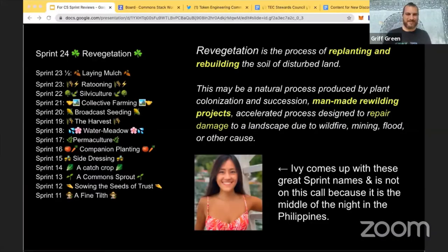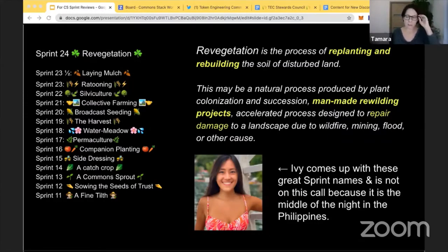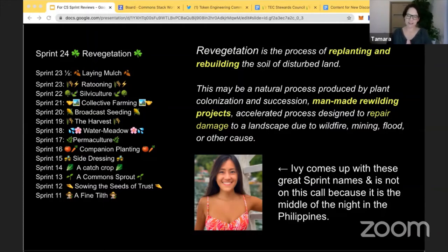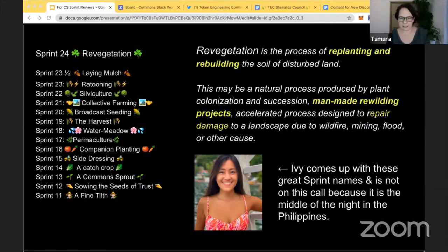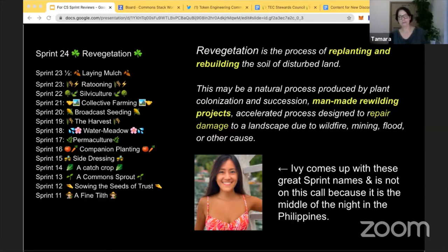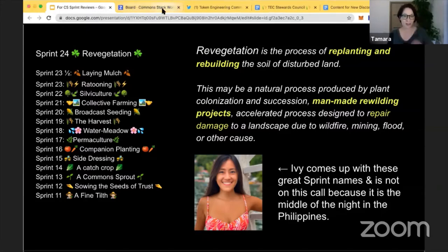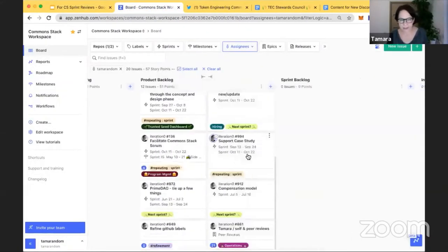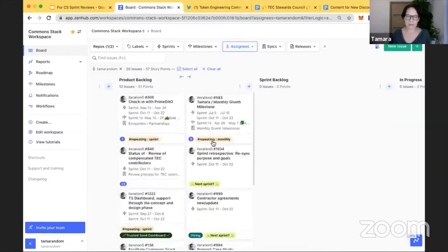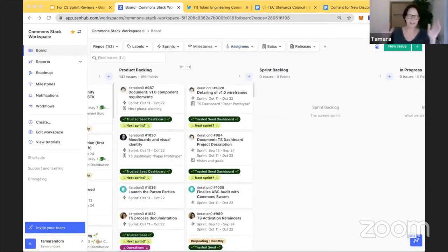Okay great, so we are closing Sprint 24 right after this. We'll do our sprint retrospective. And this is Ivy and Ivy is my hero, she chooses these amazing sprint names. And for this one she chose revegetation - the process of replanting and rebuilding the soil in a disturbed land. And I really took a shine to man-made rewilding projects, I thought is something that resonates with us and our group to repair damages to the landscape due to wildfire, mining, flood or other causes. So if we're doing our review and retrospective today that means tomorrow we do our sprint planning. Our sprint backlog is full of issues that will be prioritized and pulled into our sprint on Monday.